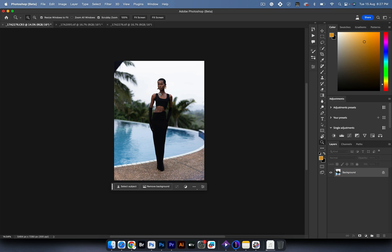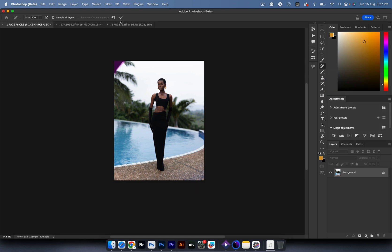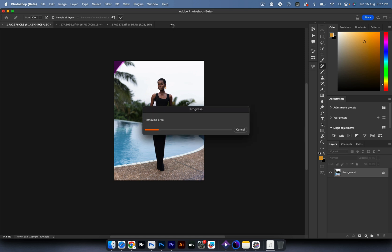First of all, my softbox is showing here just a little bit. I'll go for the remove tool, paint over that, and hit the check mark. It should do a decent job of removing the softbox.